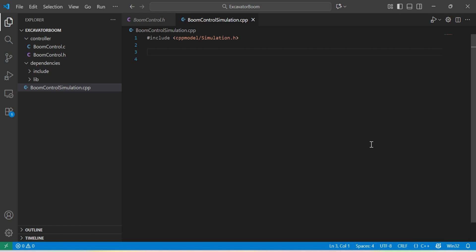Let's now make our specific simulation. And I will name it boom control simulation.